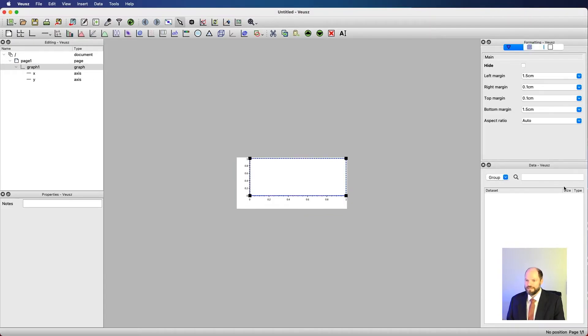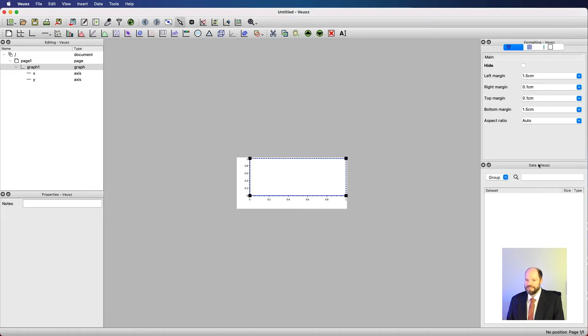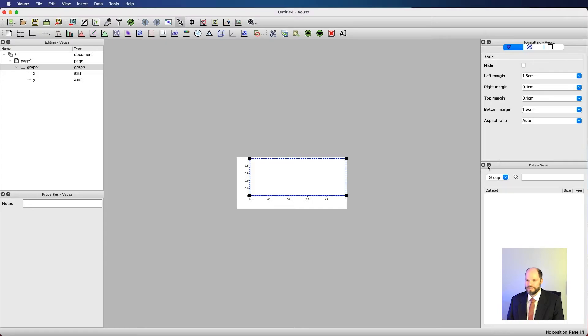Data, this data pane is something where we can see the data we've either generated inside of Veusz or more often in this series of videos that we will have imported into Veusz. I find that I generally don't use this data tab very much. It is really convenient to have it around for the times where I need to see what I'm doing or where my data is. But for the most part, I don't need access to it when I'm manipulating and controlling the design elements of the plot here.